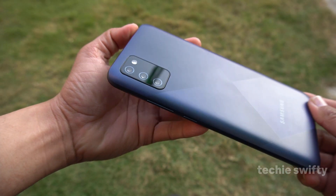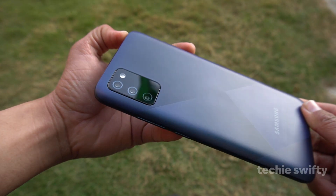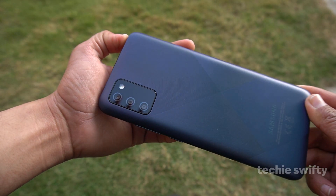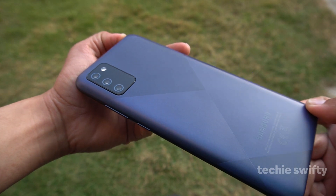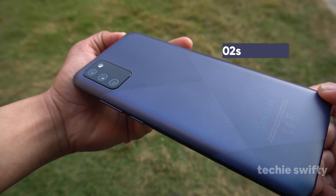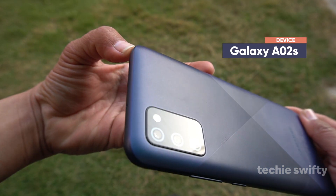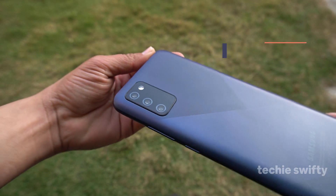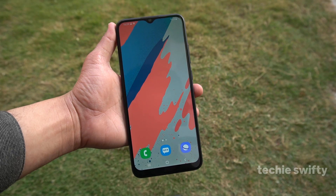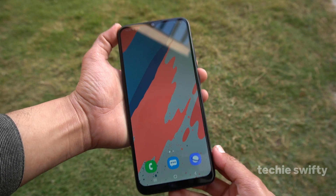What's up guys, welcome to another video of the Techie Swifty. In this video I will show you how you can take a screenshot and how you can record the screen on the latest Samsung Galaxy A02s. Before diving into the video, I will request you to please subscribe my channel to support my work.